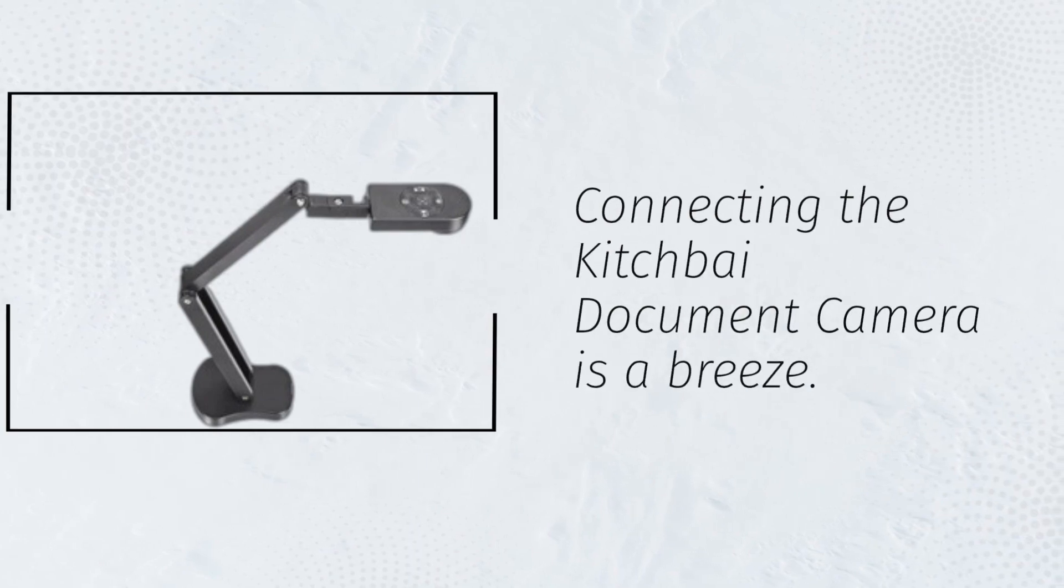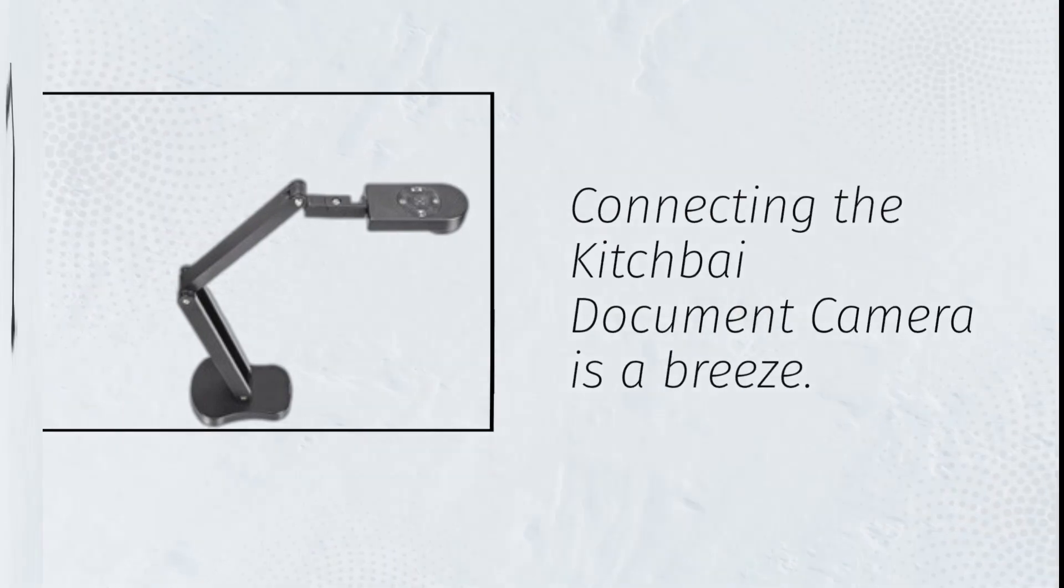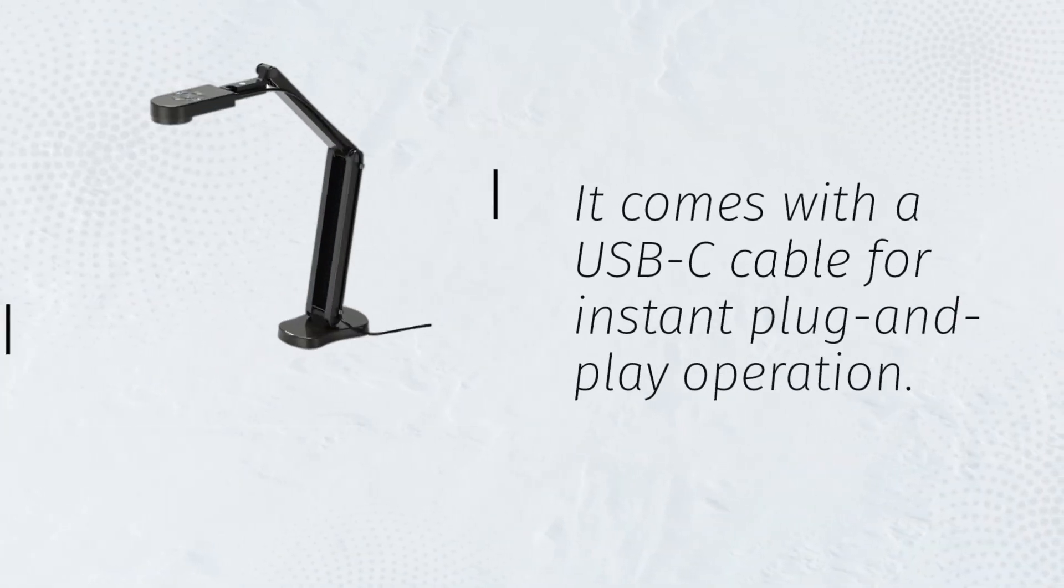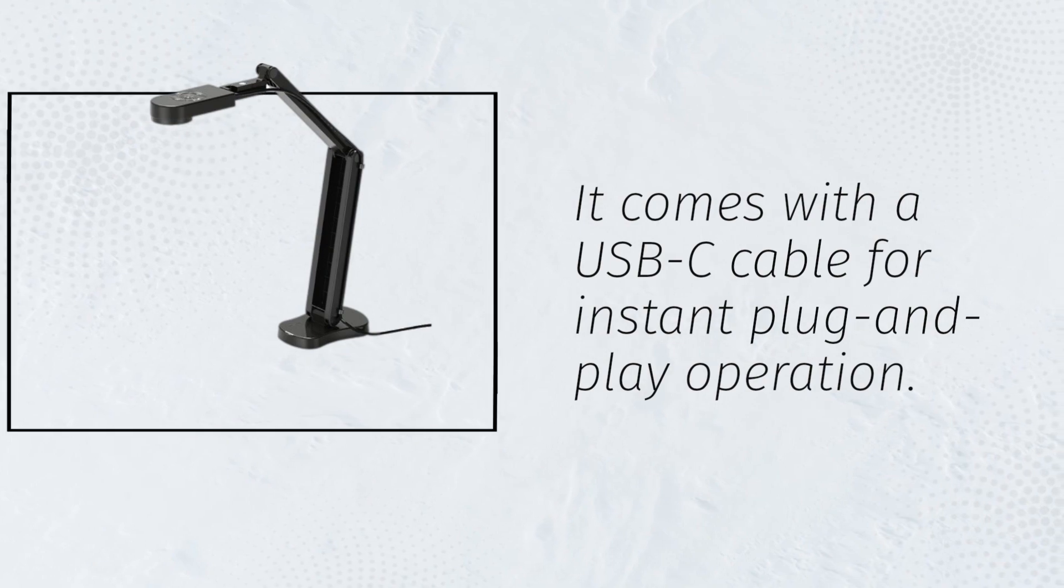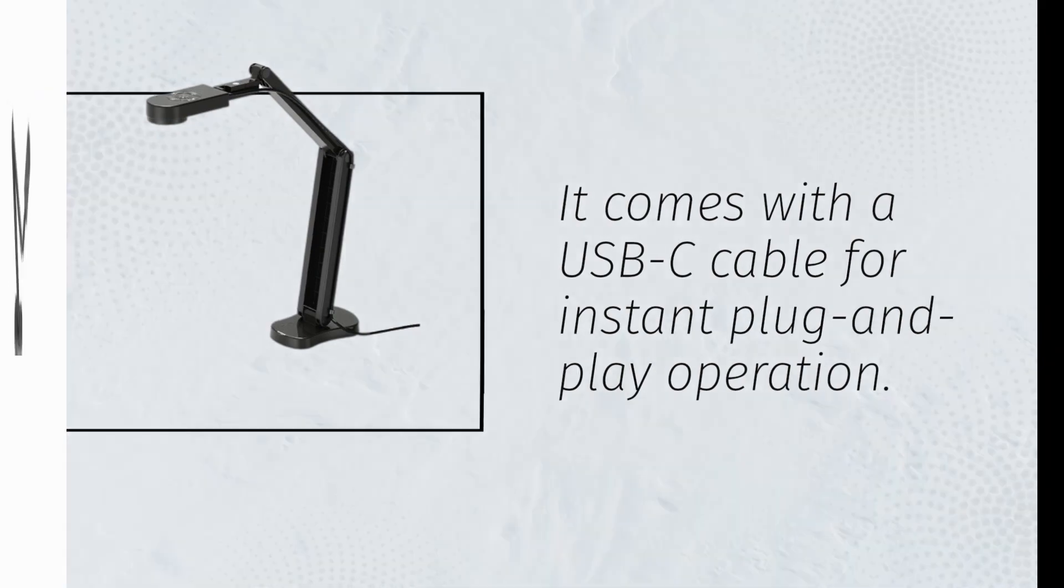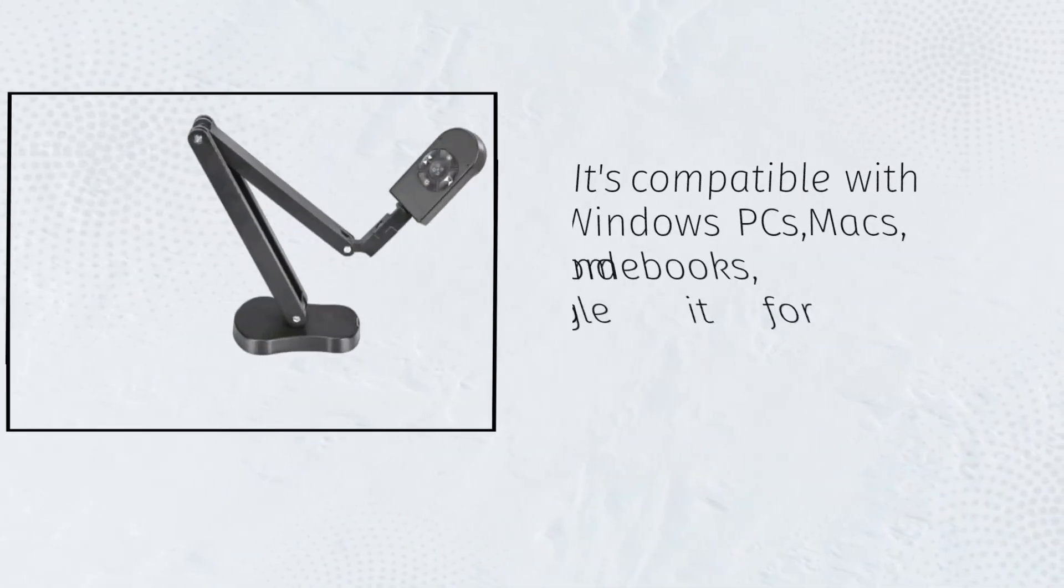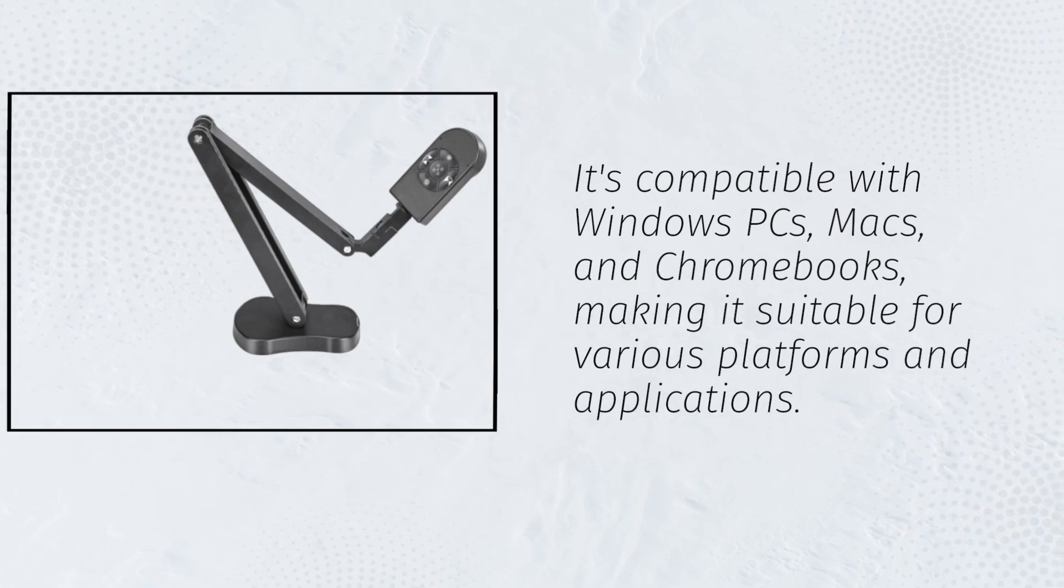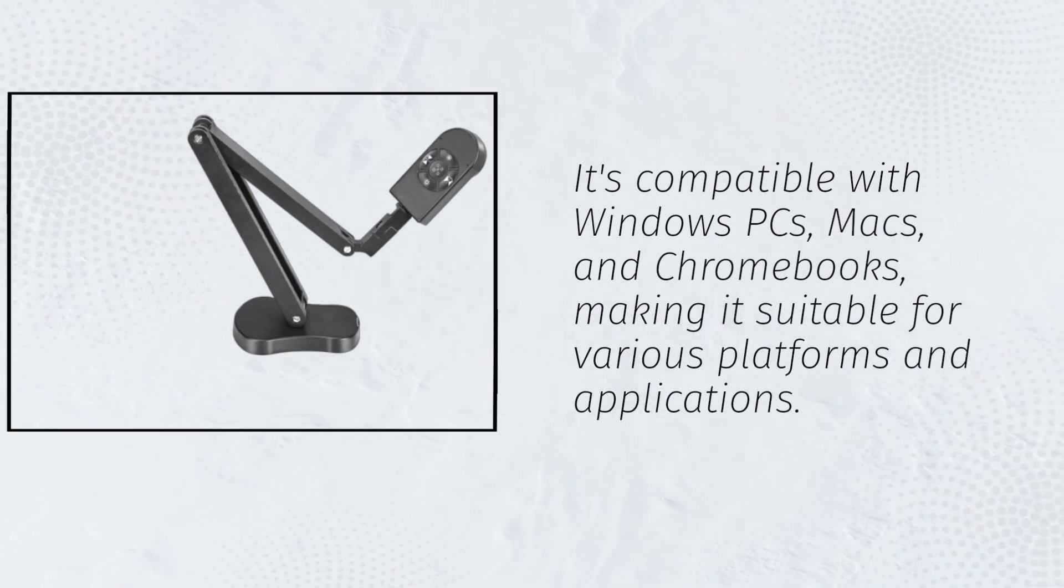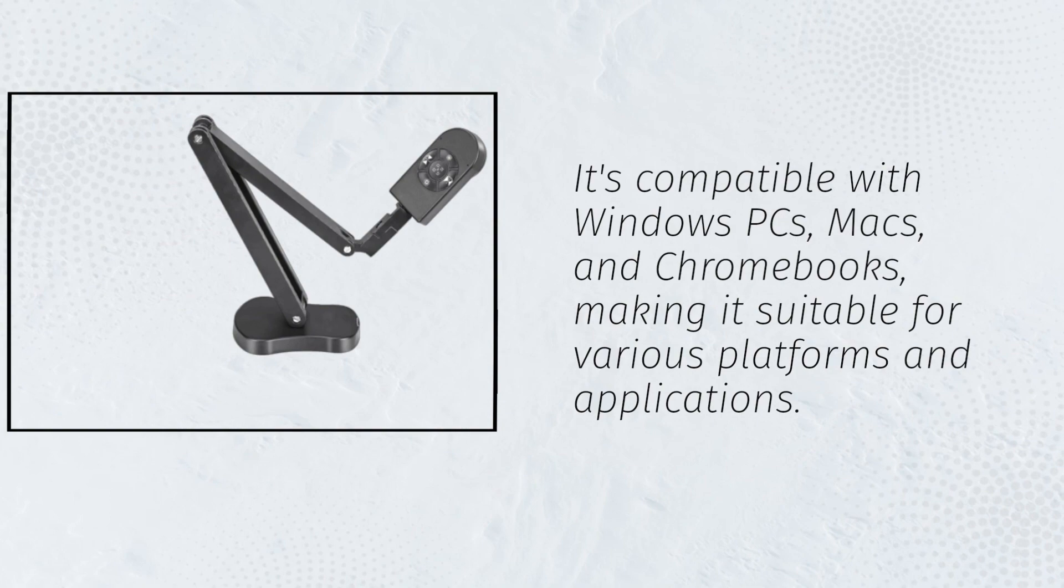Connecting the Kitchfi Document Camera is a breeze. It comes with a USB-C cable for instant plug-and-play operation. It's compatible with Windows PCs, Macs, and Chromebooks, making it suitable for various platforms and applications.